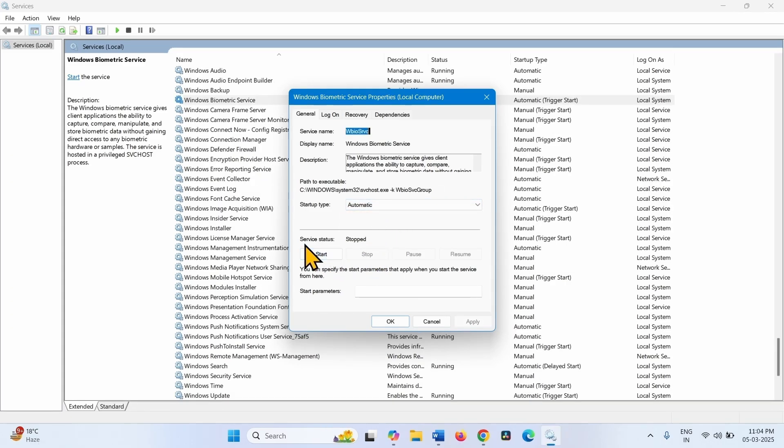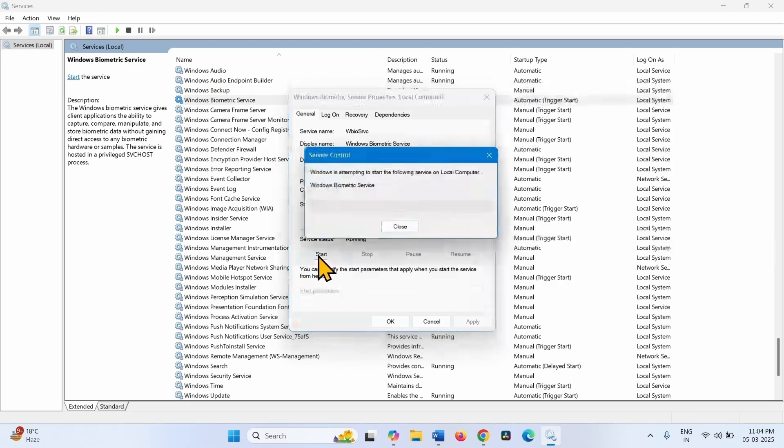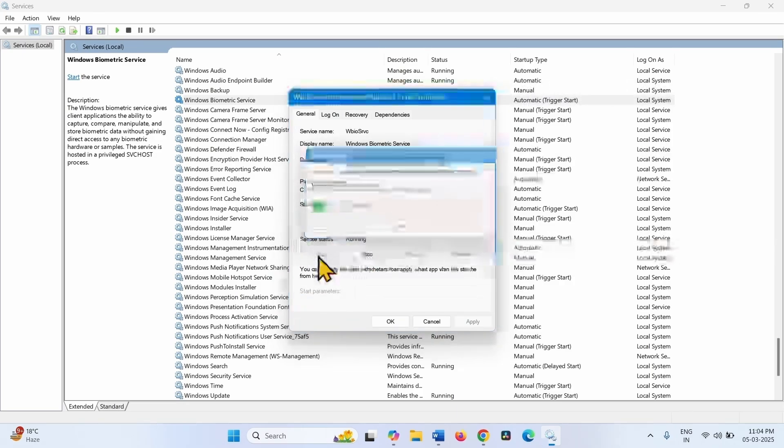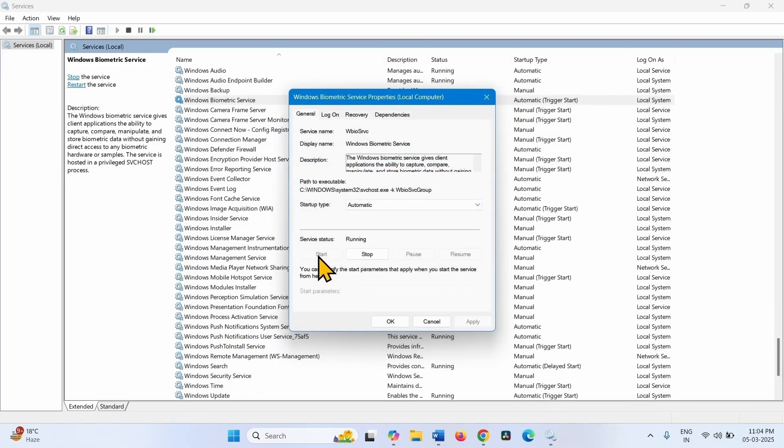Service status is showing Start, so click on Start and click on OK.